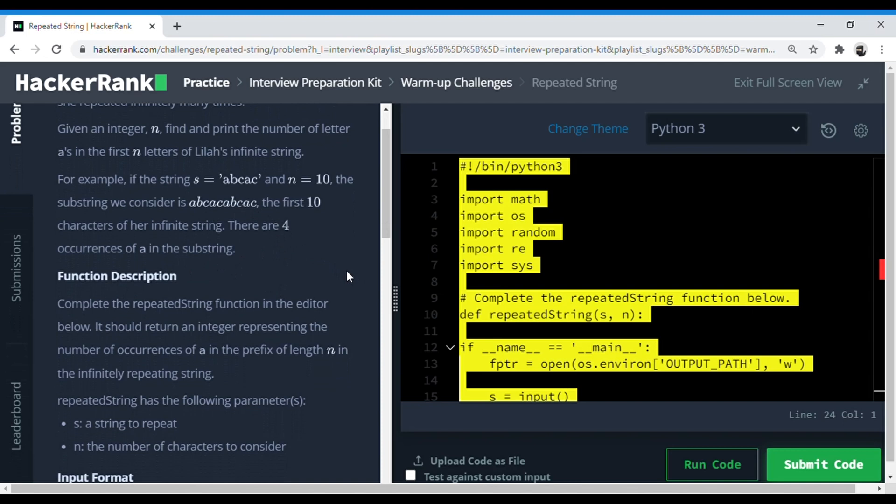So one, two, three, four, five - so this is five, so this is exactly like four. But if this was like, say, eight, so it would be 'abcacabc' and this a would have been skipped.